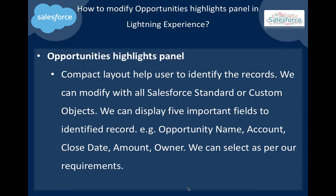First of all, what is the Opportunity highlights panel? Compact layouts help users identify records. We can modify them with all Salesforce standard or custom objects. We can display five important fields to identify the record.